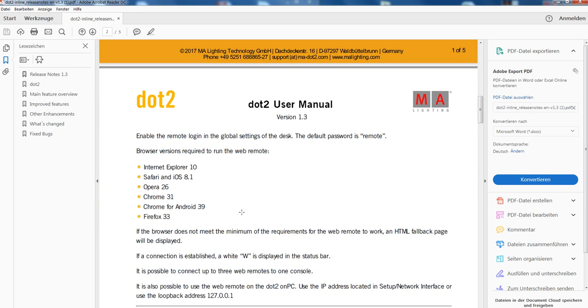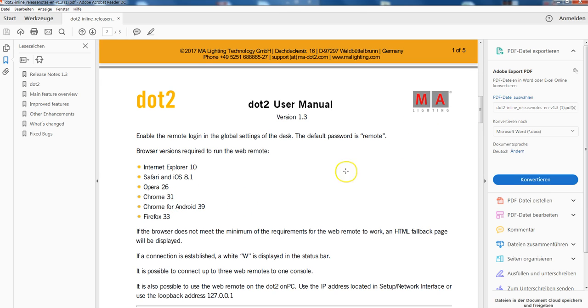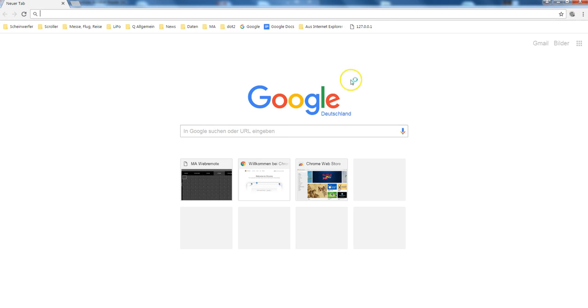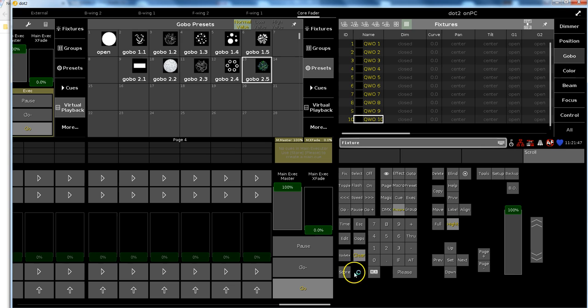For that you just need an internet browser. In the release notes you see what browsers are supported. We recommend Google Chrome by the way. So what does it take? You should have a web browser and there you should type in the address that your own PC or your dot 2 console recommends.